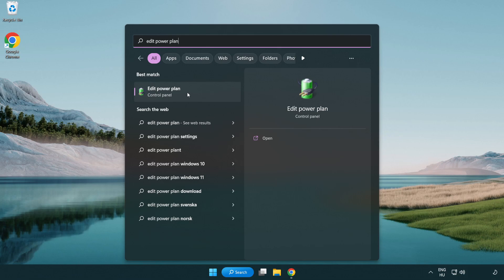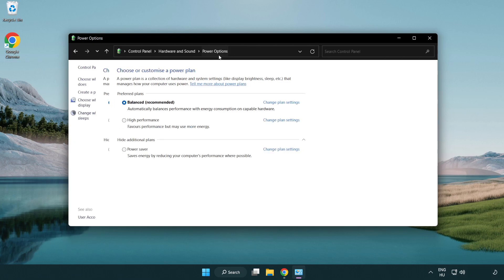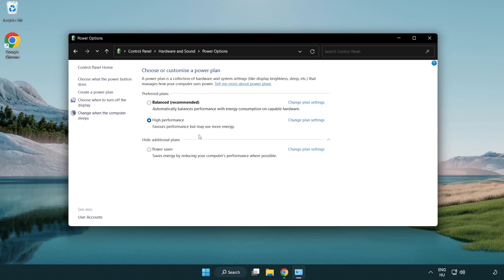Click 'edit power plan', then click 'power options' and select 'high performance'. Close the window.